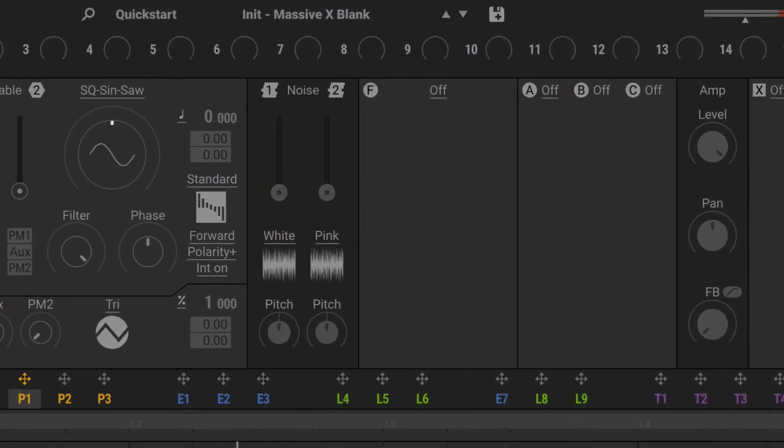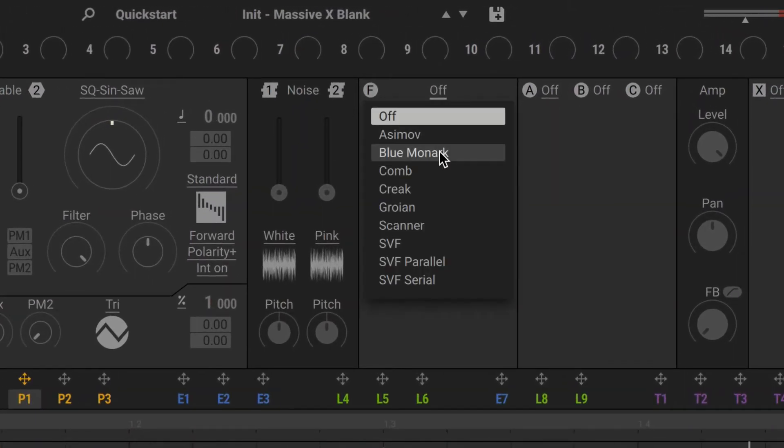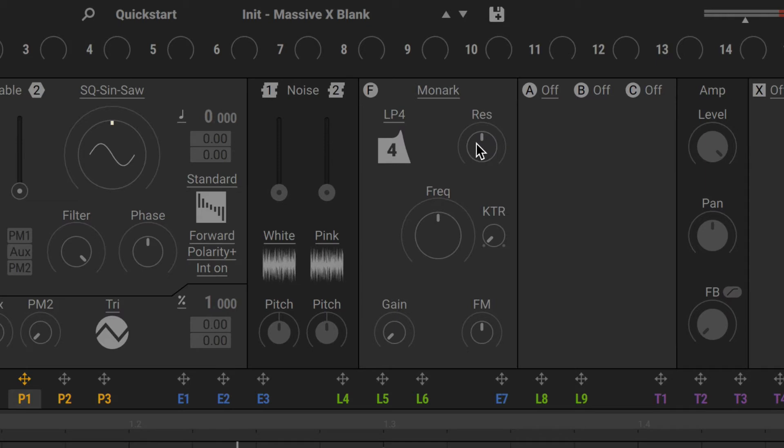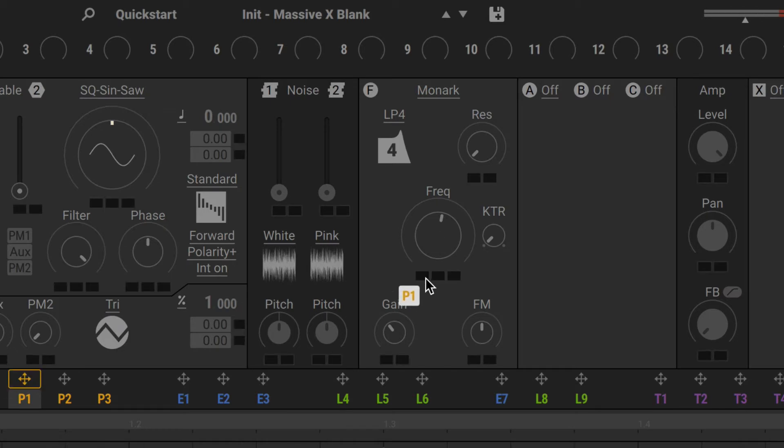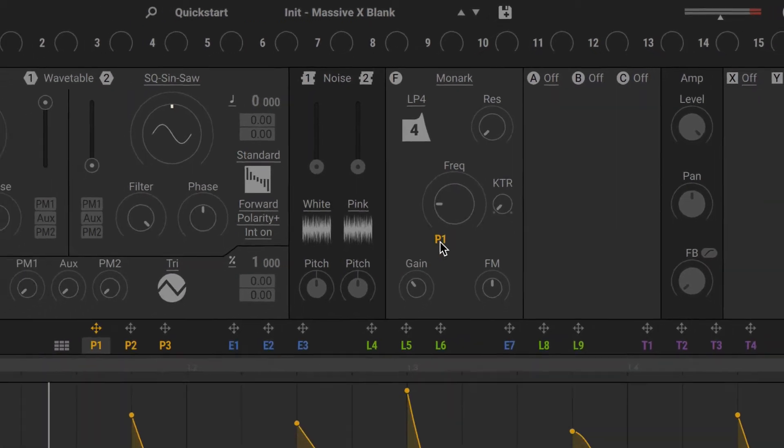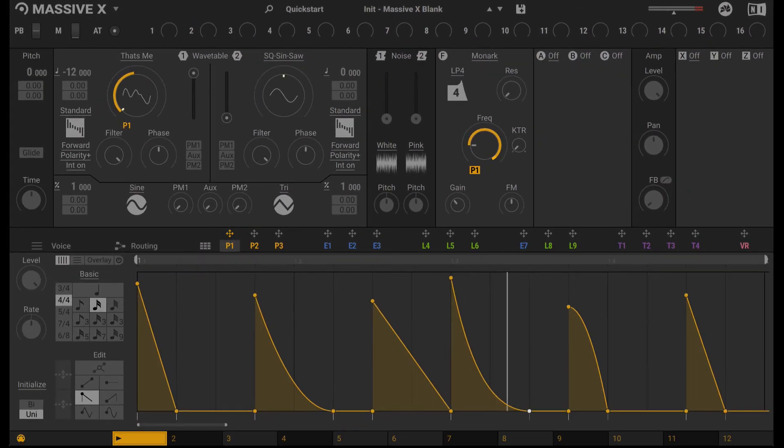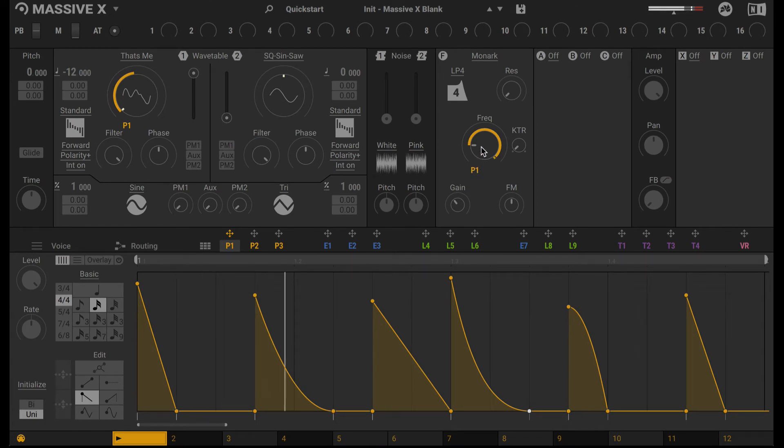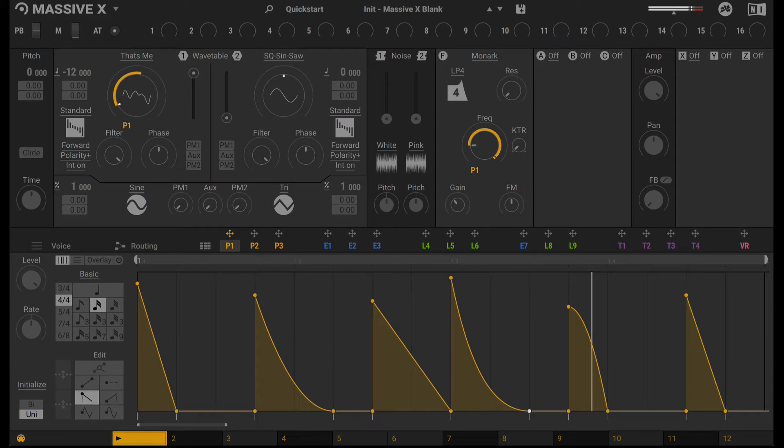Next, let's load in the Filter. I'm going to load in Blue Monarch. Residence down. Add some gain. And this Filter frequency, we will modulate with that same Performer. You'll notice it sounds a lot cleaner. We don't get that low-frequency droning anymore.